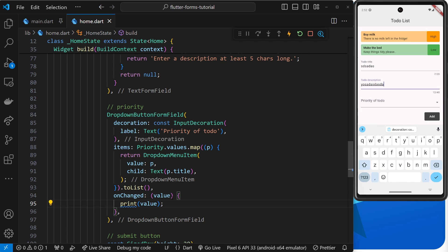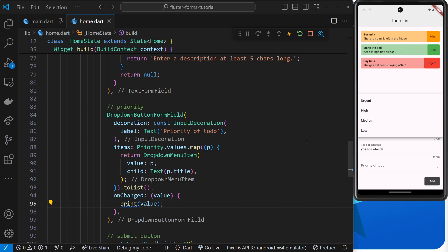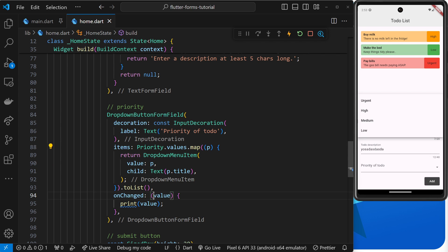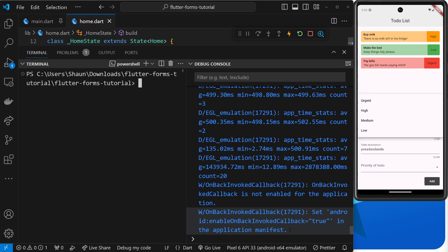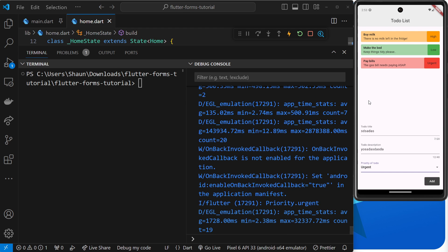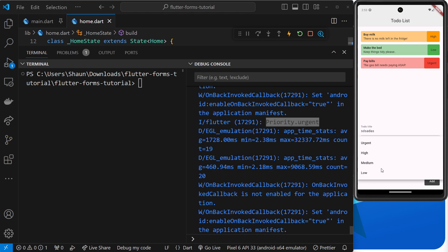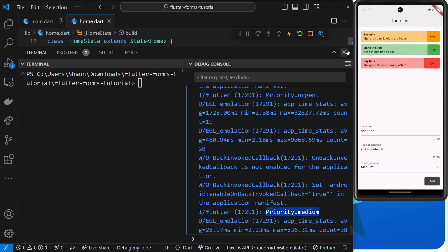Let's preview and confirm it's working. We can see the dropdown with the label "Priority of to-do" and the drop arrow. Clicking it reveals all the priority options — the mapped values each output as a text widget. When we open the debug console and select "urgent", we see `priority.urgent` printed. Changing to "medium" shows `priority.medium` — everything is working correctly.